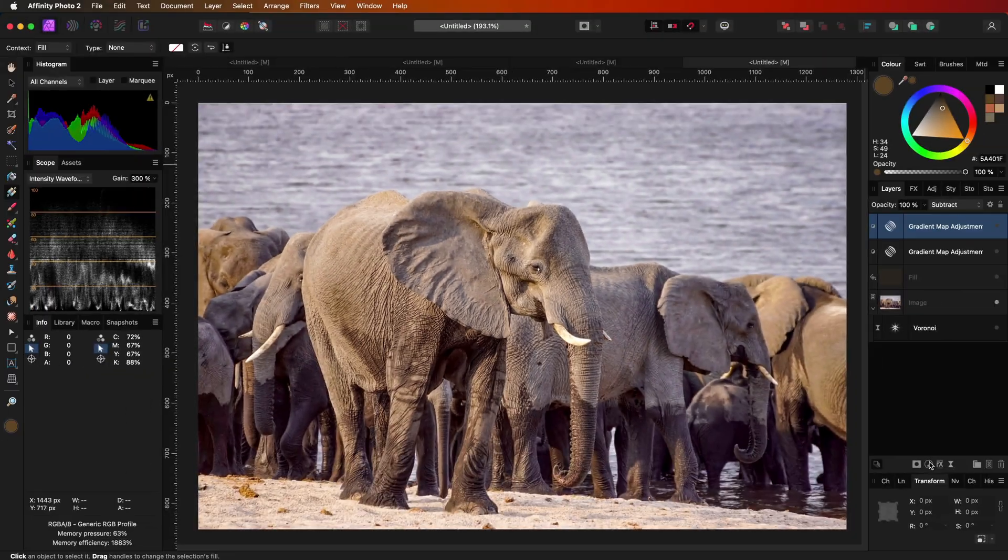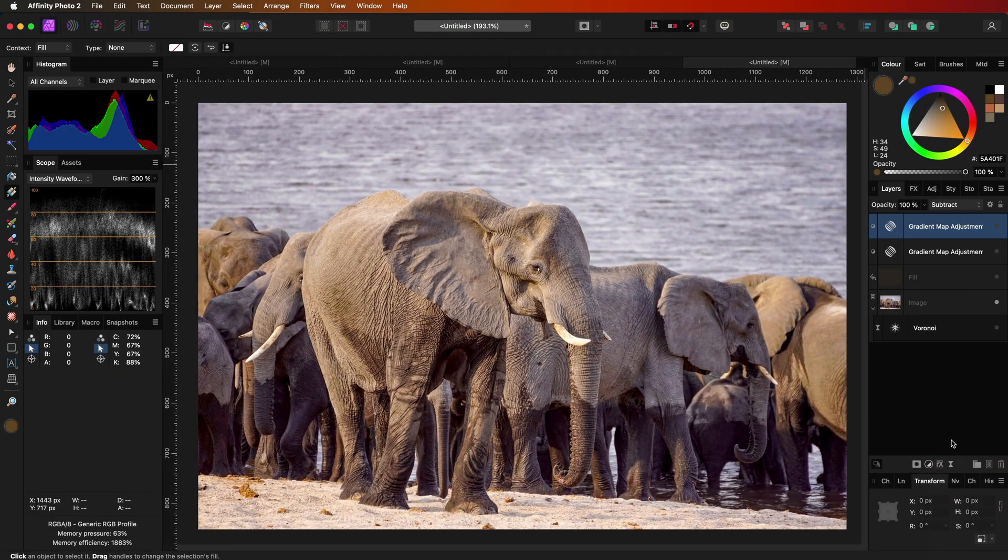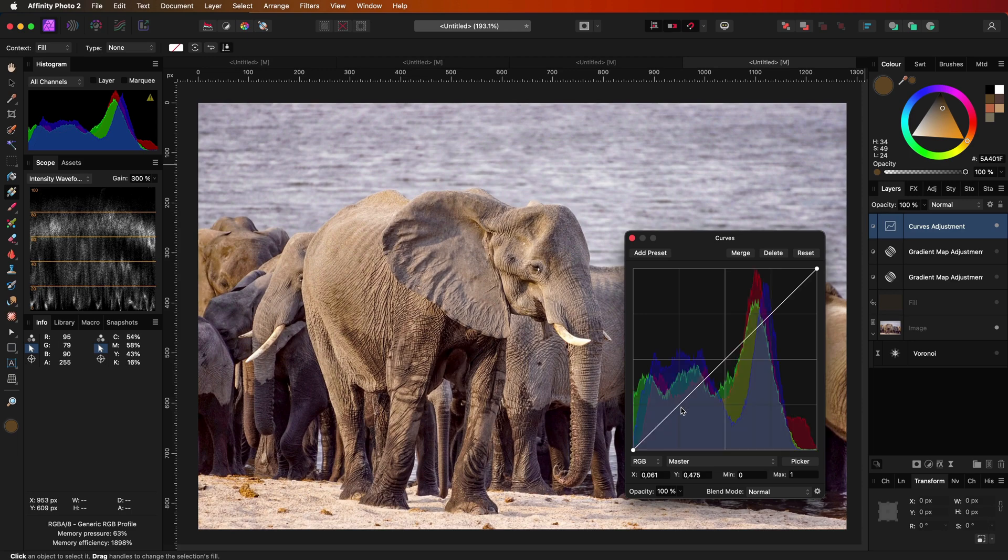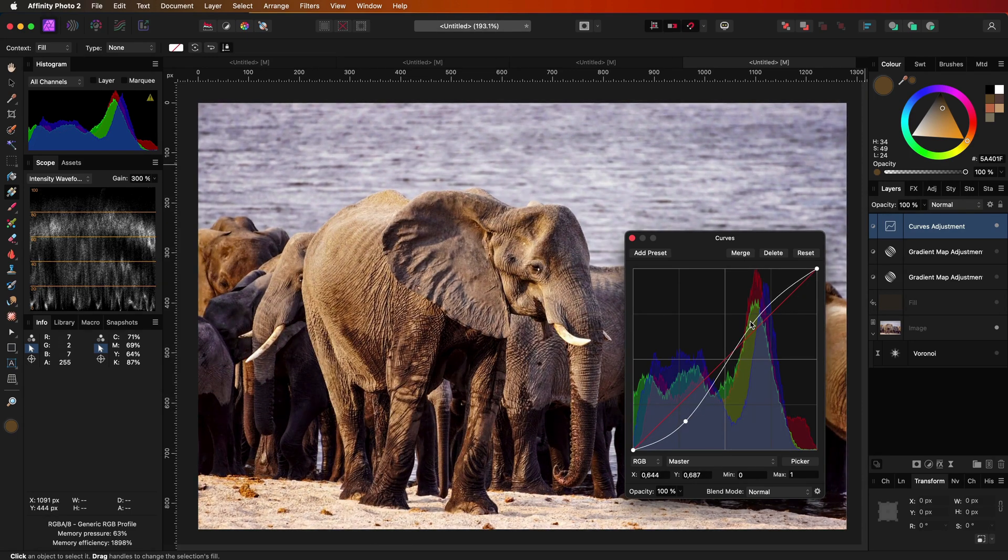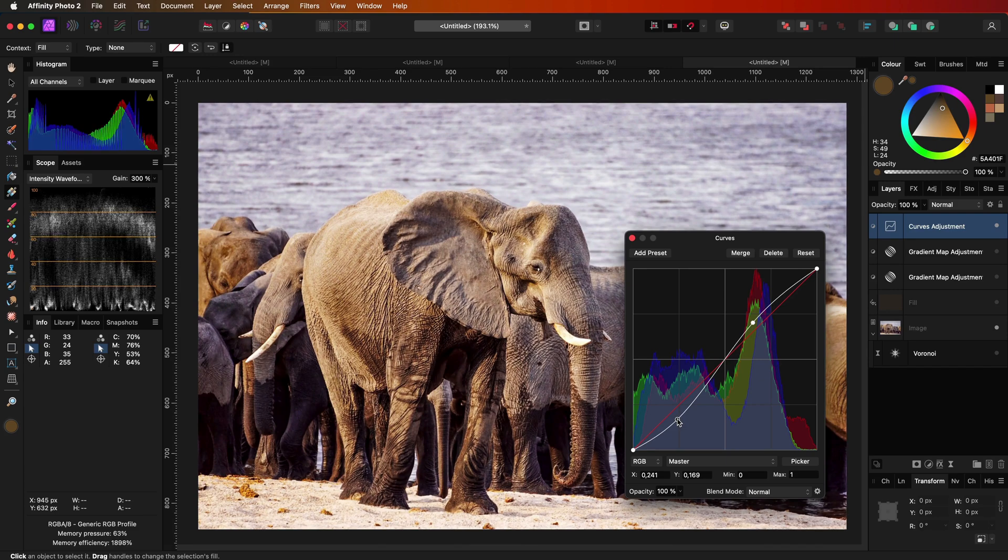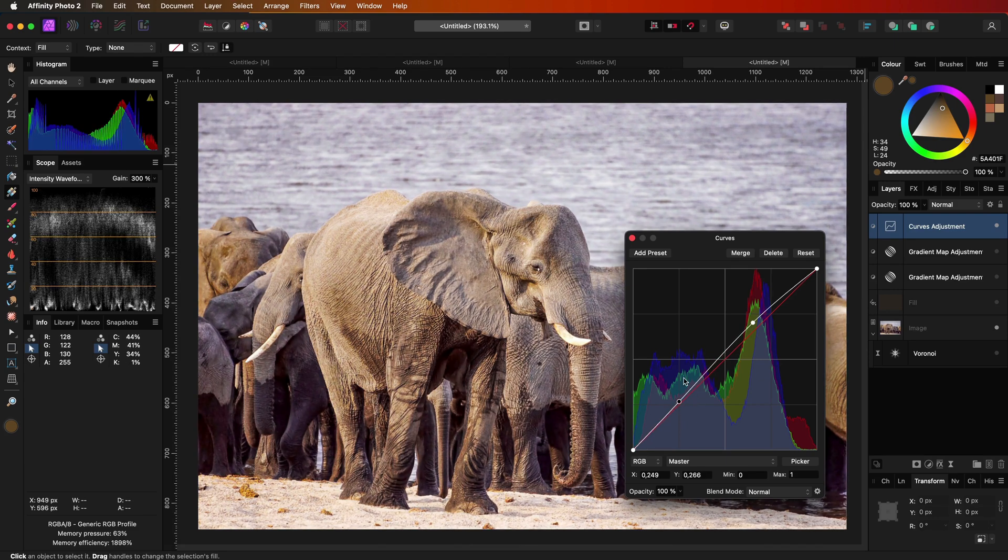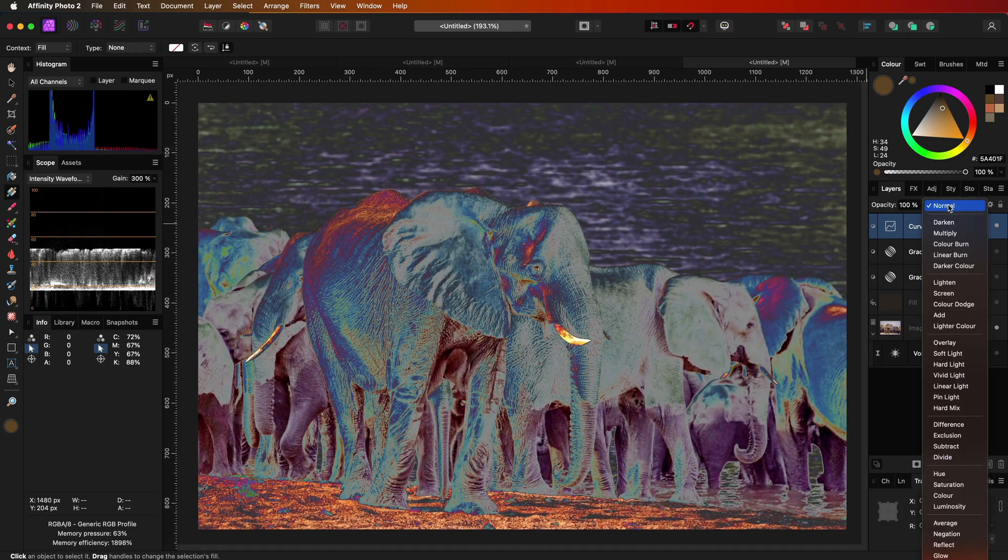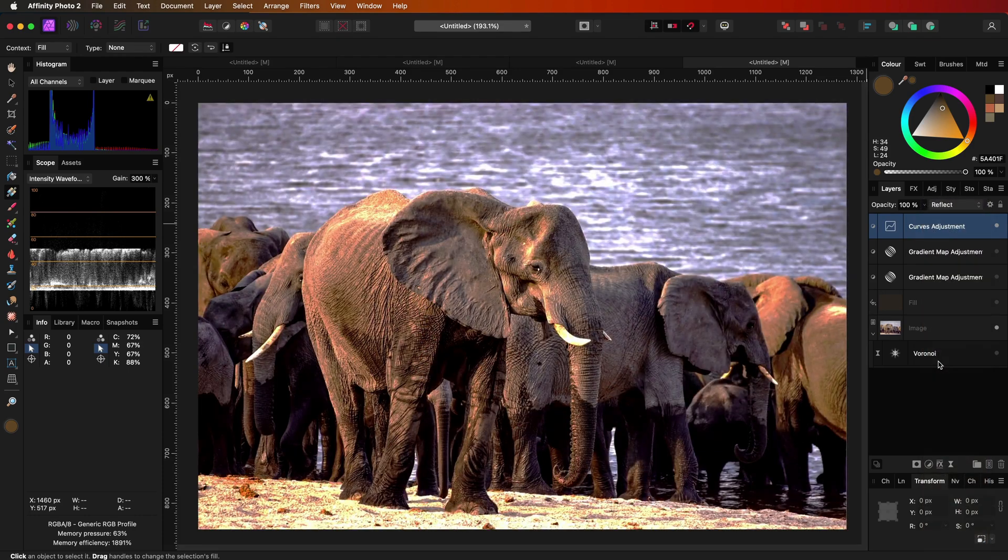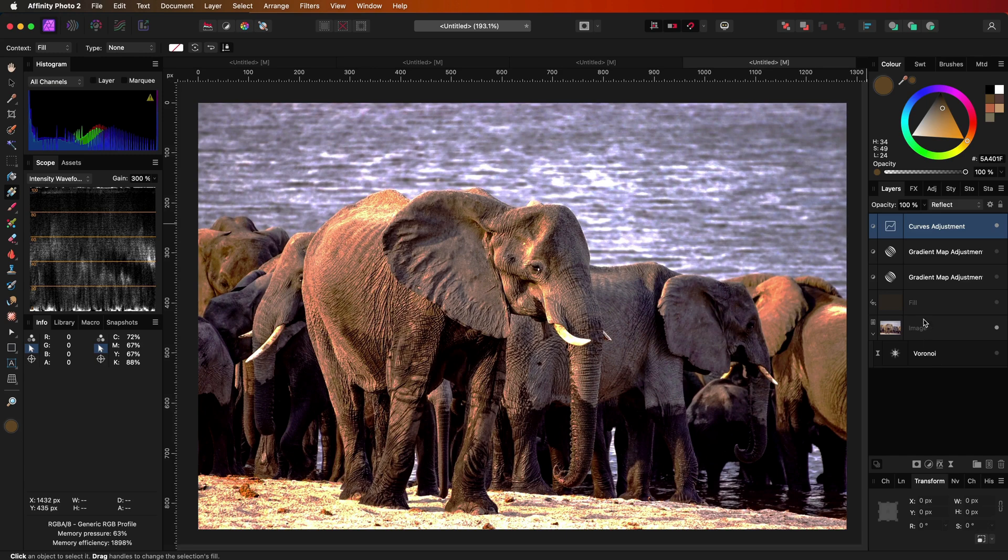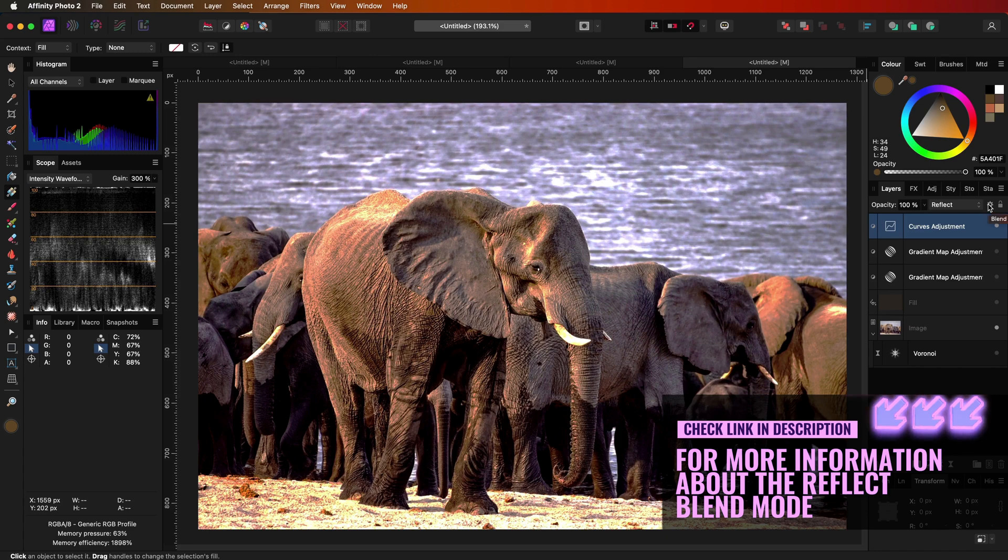For the last hack we are going to use a curves adjustment. A very common way to boost up contrast is applying an S curve. However, for this hack I'm going to apply a sinus-like curve and change the blend mode to reflect. The effect will definitely be too strong. The reflect blend mode is a blend mode which affects the shadows and the highlights very strongly.